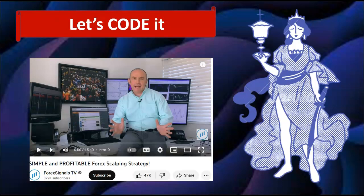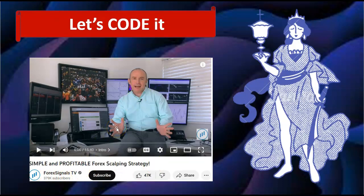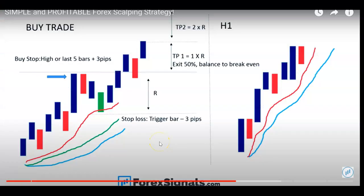Without further ado, the strategy we're going to start with is called the Simple and Profitable Forex Scalping Strategy by Forex Signal TV. I'll leave the link in the description so you can go check out the entire video and understand the strategy. This video is about coding it.